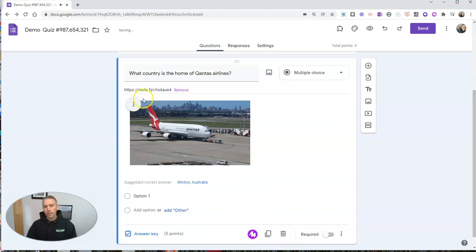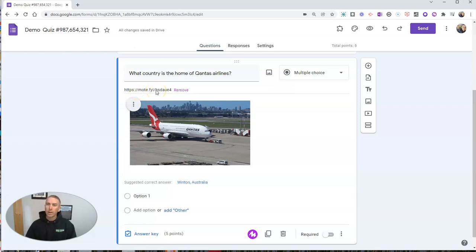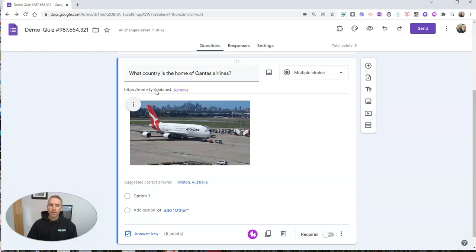And we'll see it includes a little link here to that voice recording. But when someone views the published Google Form, they'll just see a play button.